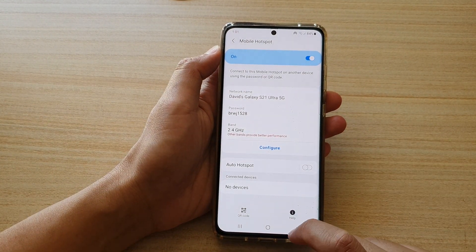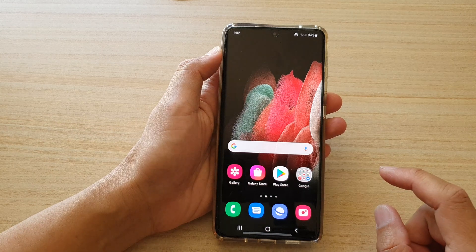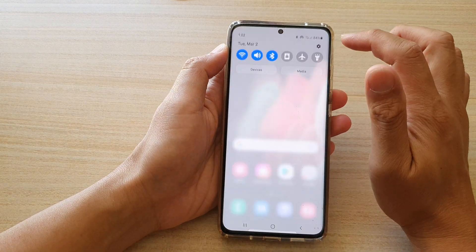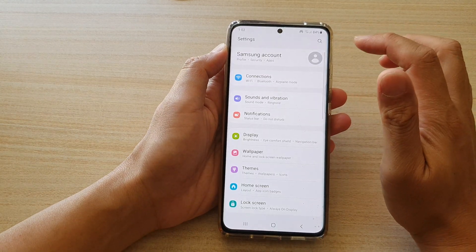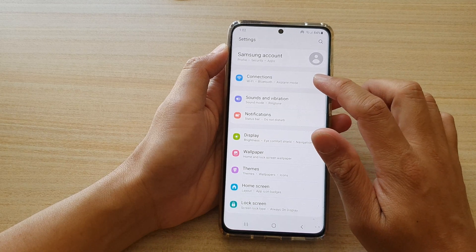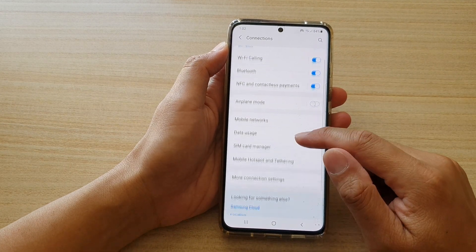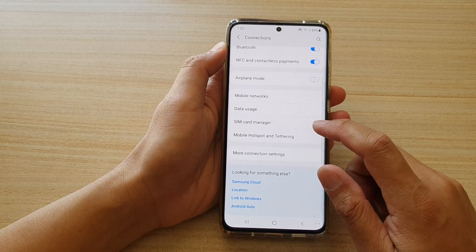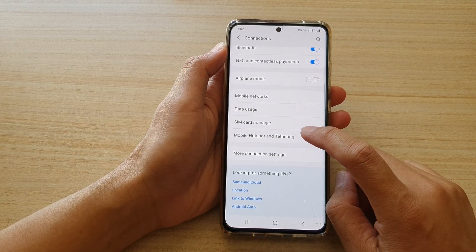First, tap on the home key to go back to your home screen. Then swipe down at the top and tap on the settings icon. Next, tap on connections and then go down and tap on mobile hotspot and tethering.